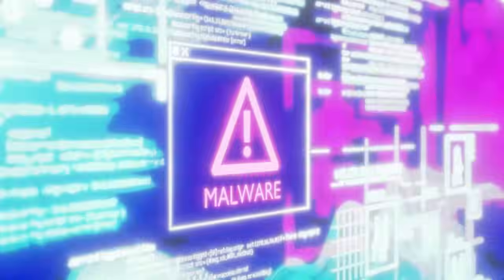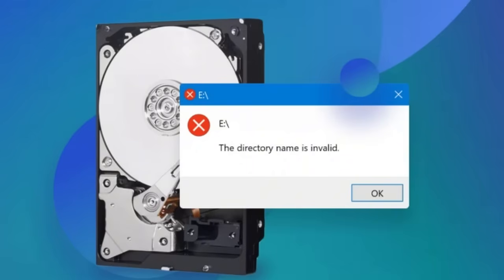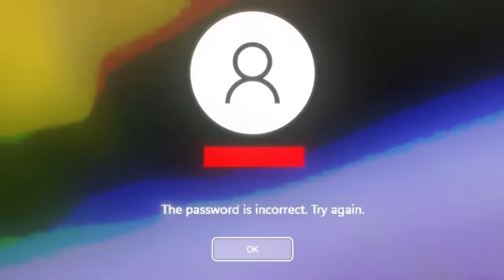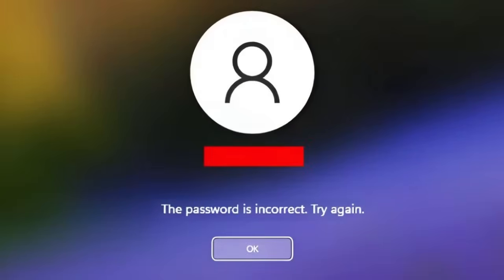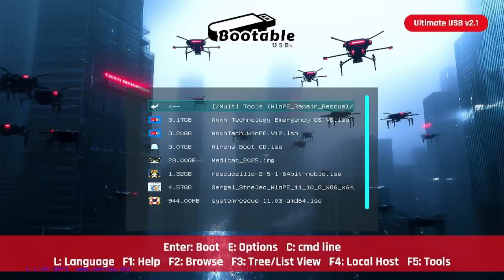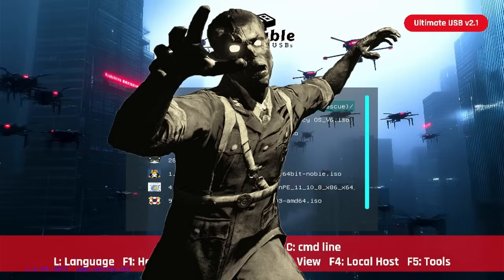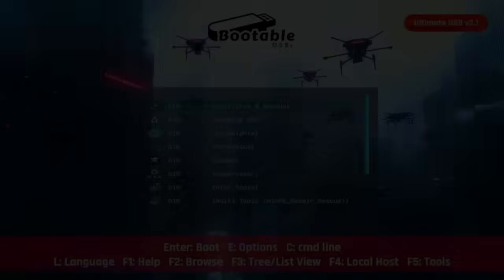Virus destroyed your system? Hard drive corrupted? Can't even boot? Locked out of Windows because you forgot your password? These eight rescue operating system tools on the Ultimate USB version 2.1 can bring it back from the dead. Let's check them out.